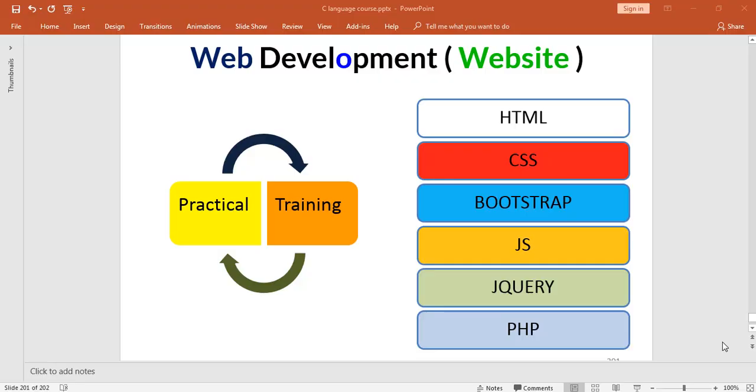Hi, welcome to web development training program. In this program we are going to learn complete web development in which we shall cover few technologies.